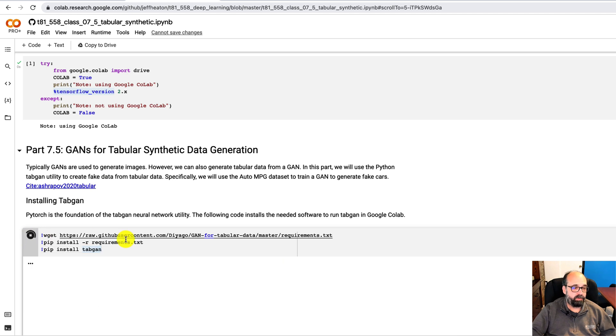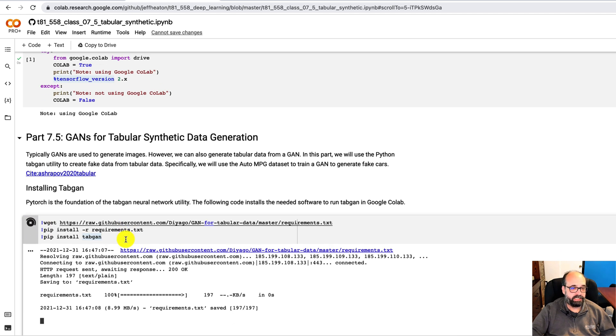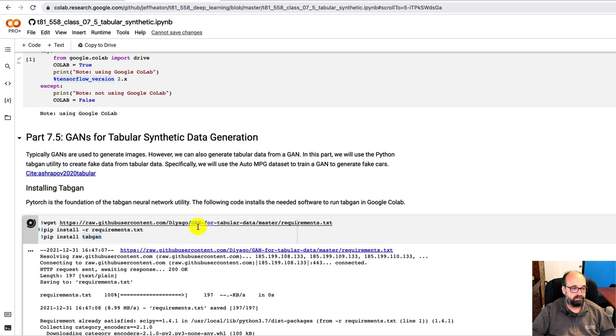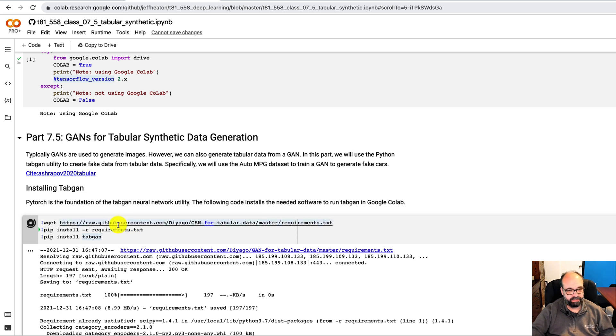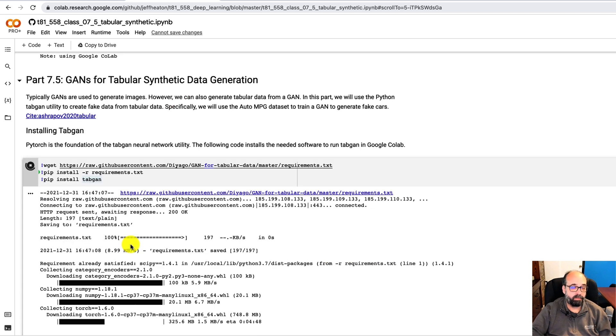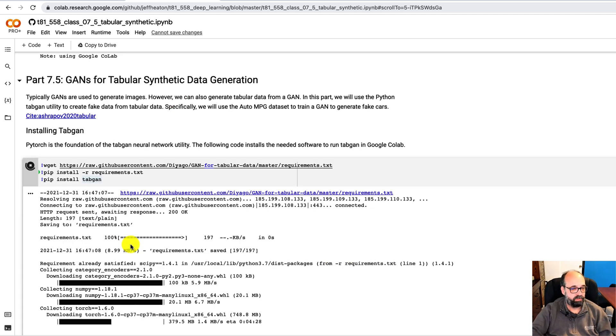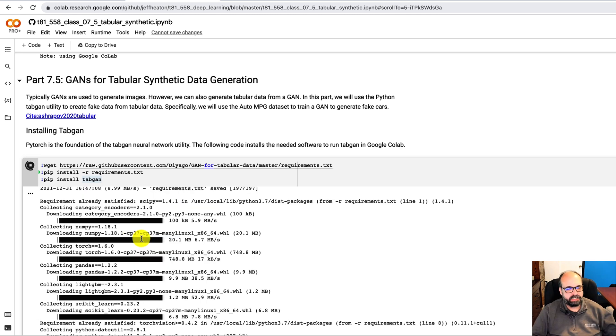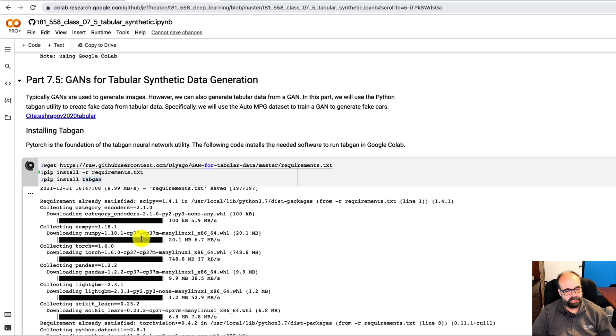I'm going to run this code here and install tabGAN, which is what the author created. And it's nice. He created this actually as a pip installable package. This takes a moment to install tabGAN. So we'll just fast forward through this. This takes a moment to completely install this.